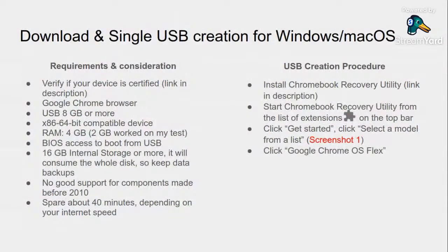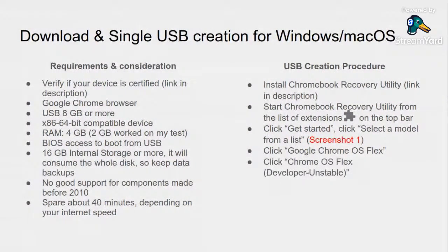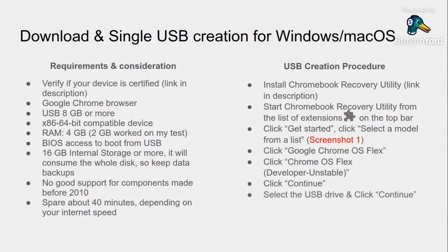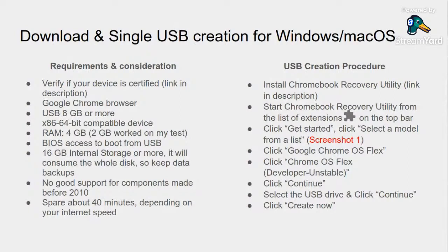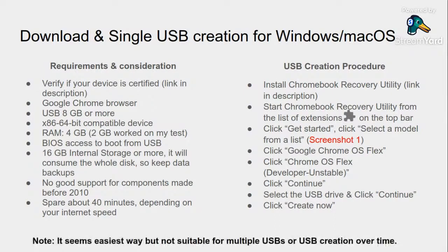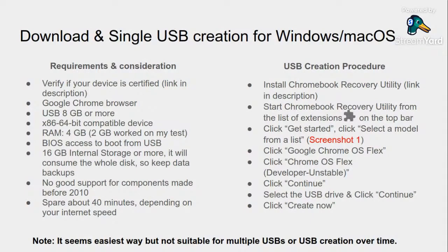I have already mentioned you need to choose Chrome OS Flex and you need to choose Chrome OS Flex Developer Unstable and click Continue. On the next step, it would ask you which USB you are going to use, so you should attach the USB before this process. At the end, click on Create Now. The one USB from Chrome OS Flex which you can use for live demonstration or you can use it for installation purpose.